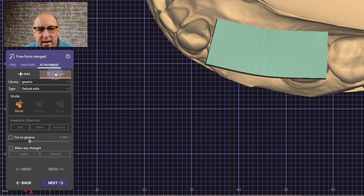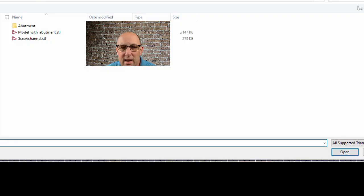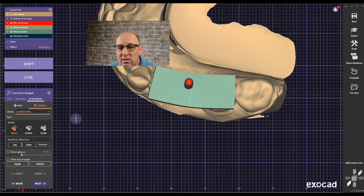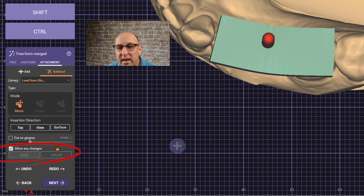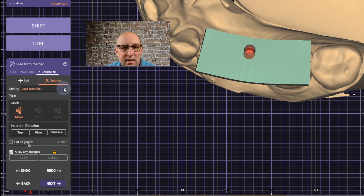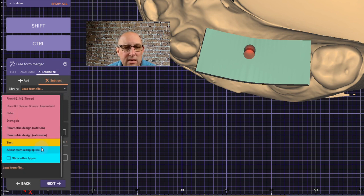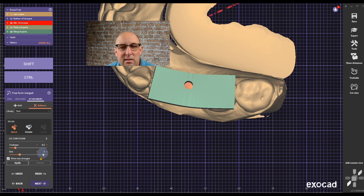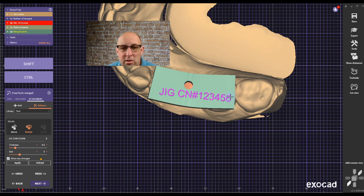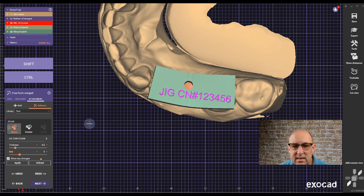Go to Attachment again, then Subtract — we need to make the screw channel. Go to Load File and load the screw channel file. Position it, allow any changes, and hit Apply — it will cut a hole. We can also add a little text: go to Text and add the case jig name, case number, whatever you like. You can position it on the occlusal or facial surface, then hit Next and Done.